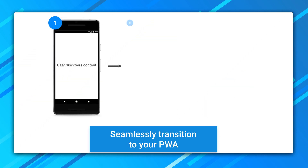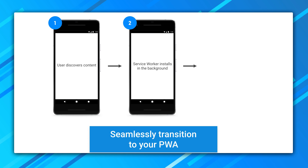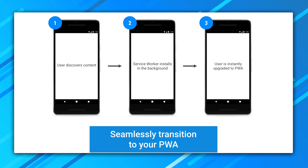Seamlessly transition to your PWA. For maximum engagement potential, transition your users seamlessly to a non-AMP progressive web app that can feature push notifications, add to home screen, and more. Check out my video on AMP and PWA and our section on the topic on our homepage.